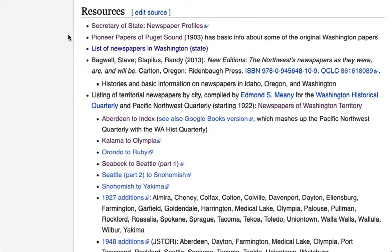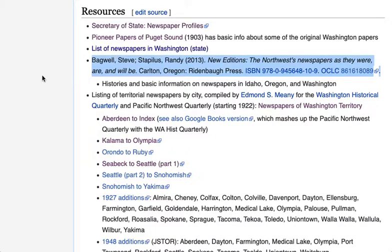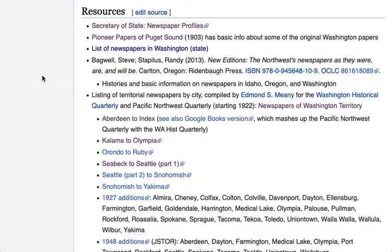Further down is the general resources section. Here again is an entry for the New Editions book I was just talking about, along with a number of other resources. Obviously it's better if there's an online link, but for this book there's no online version — at least we have the ISBN number, so if you wanted to buy a copy or look it up at a library, that makes it a little easier.